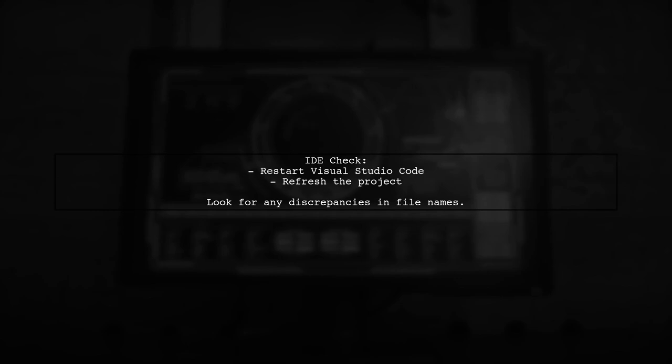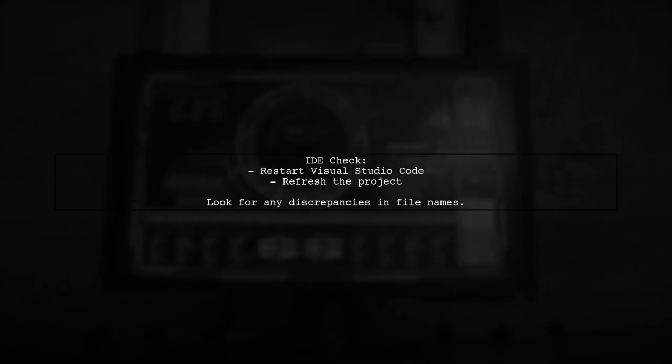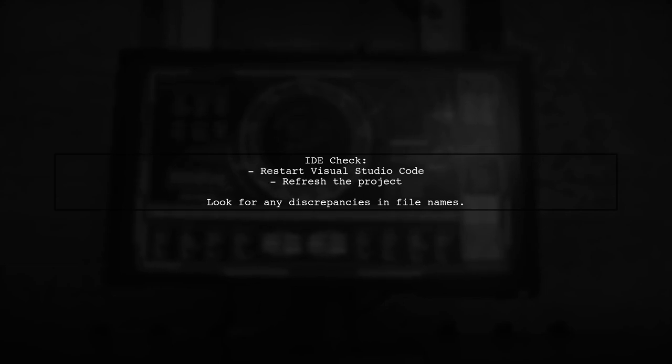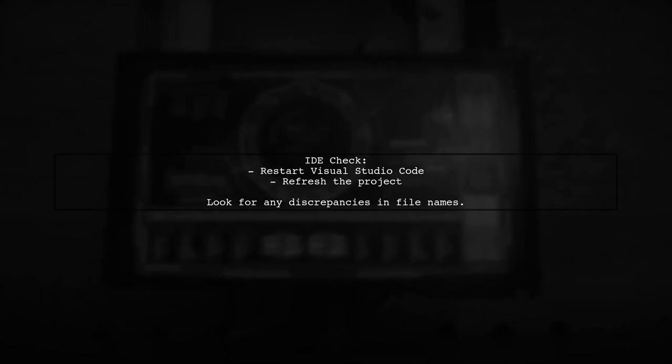Finally, if the issue persists, check your IDE settings. Sometimes Visual Studio Code may show cached results that can be misleading. Restarting the IDE or refreshing the project can help.